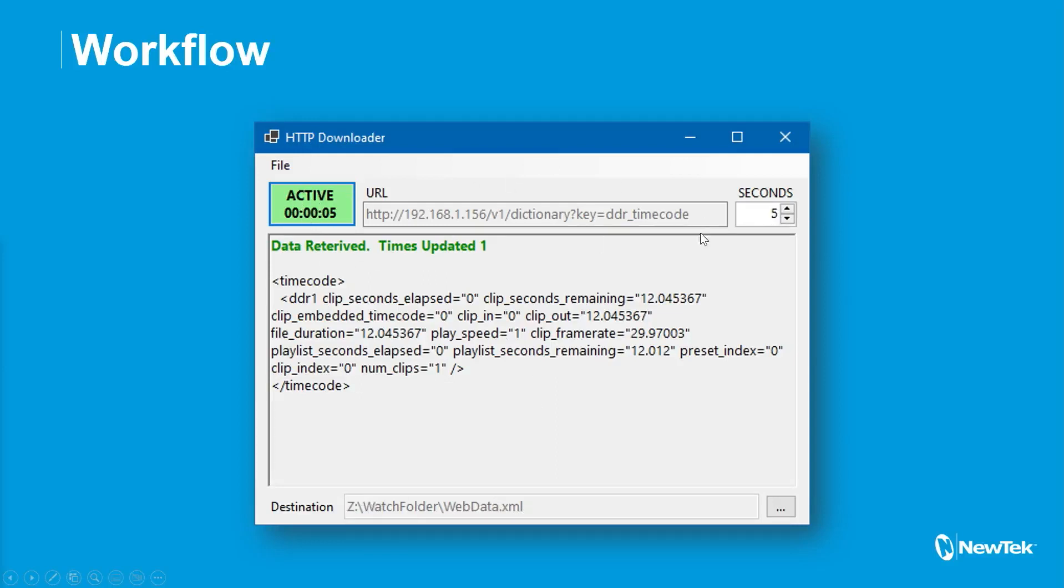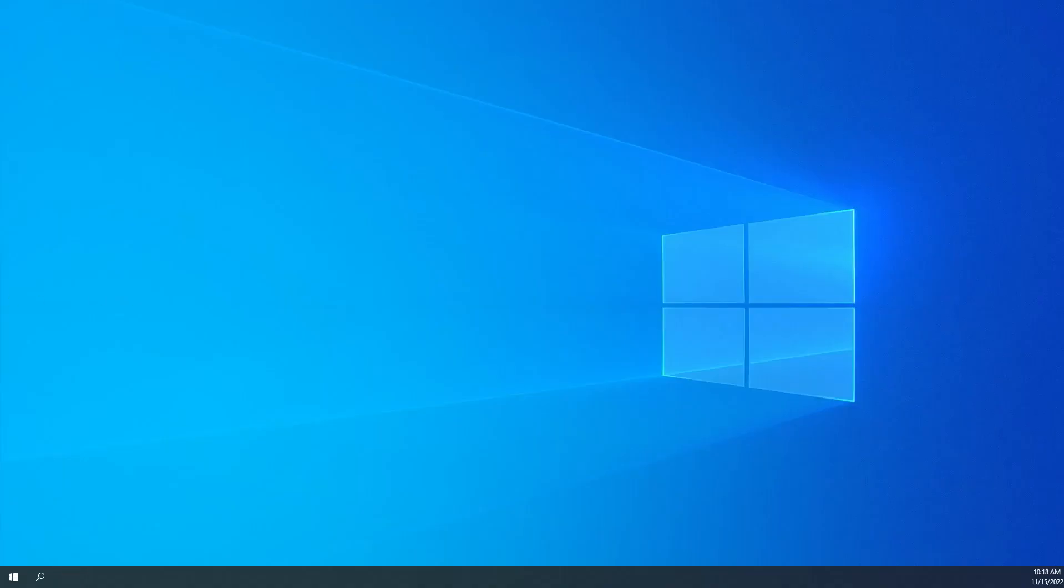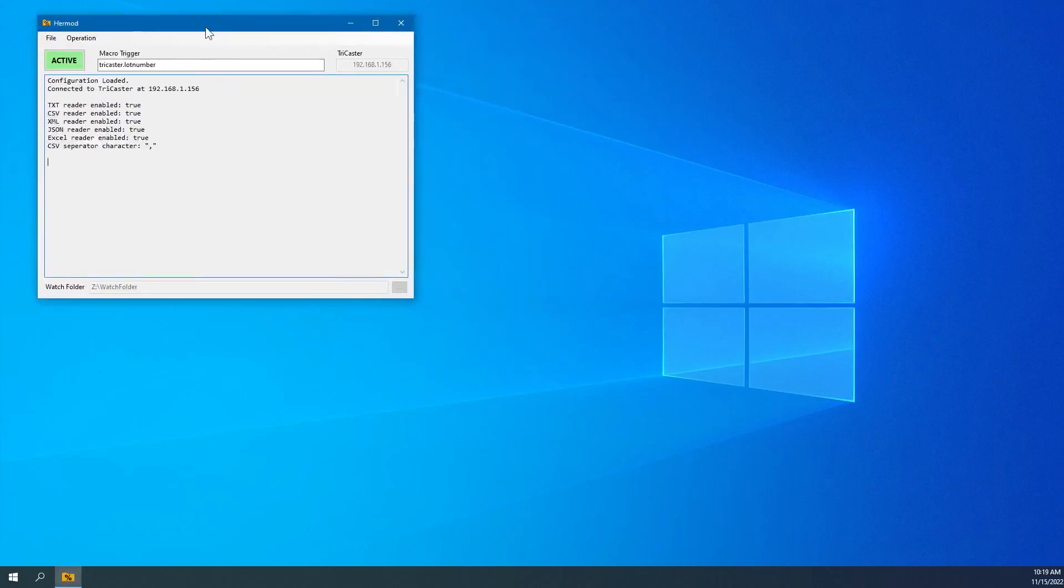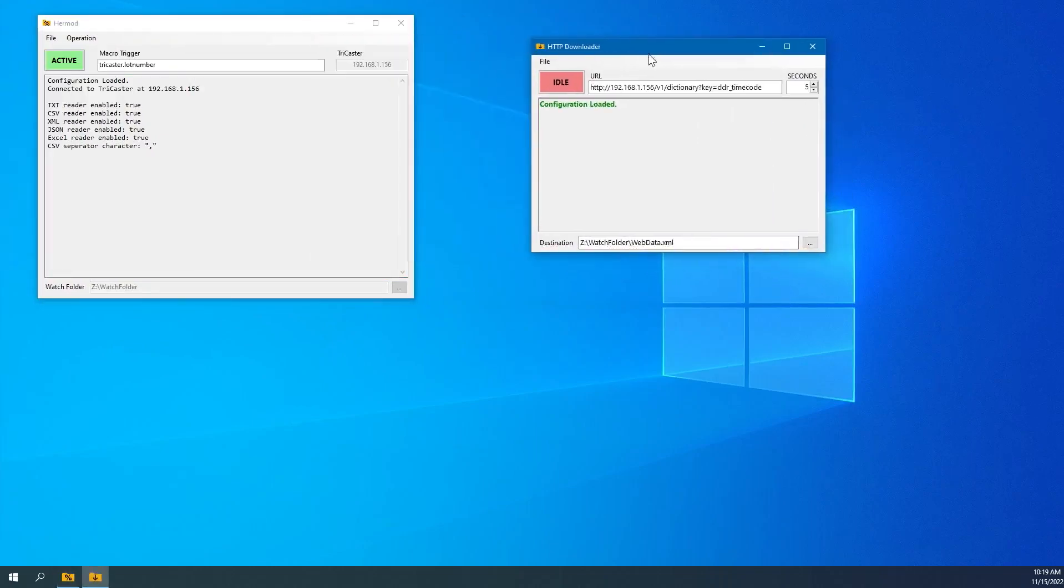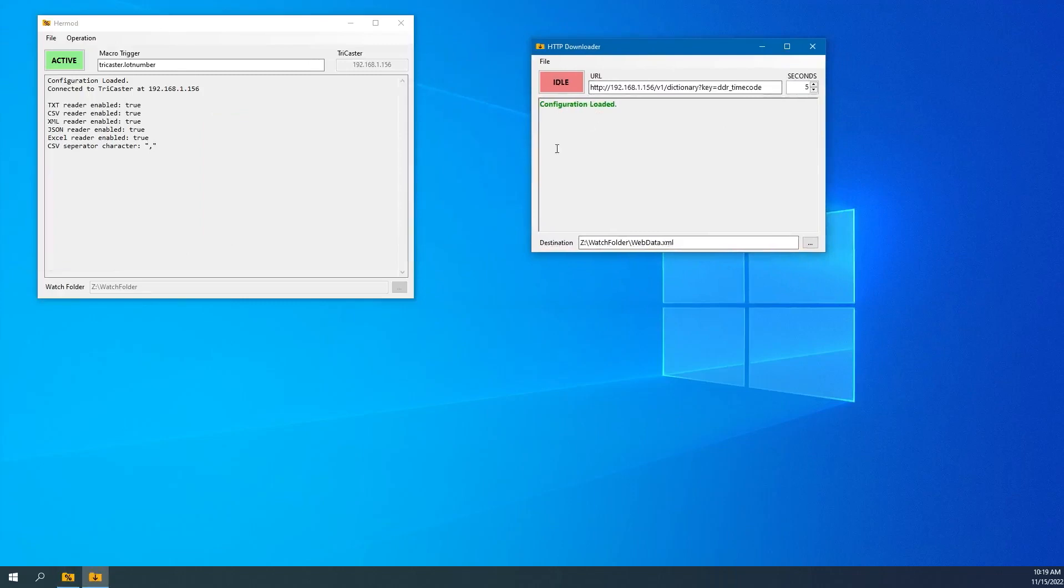So let me show you how that works really quick and we'll use it with Hermod as the example. So if I go and open up Hermod here, so here's Hermod. It is looking in the Z watch folder file. And then here is HTTP Downloader. And you can see it is writing a file into the watch folder folder that Hermod would be using.